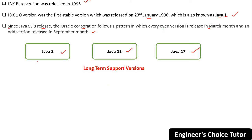In this series, everything will be taught with respect to Java 8 first. Then we will separately cover the features of Java 11 and Java 17. You should learn the basics using Java 8 before moving ahead to Java 11 and Java 17 features.